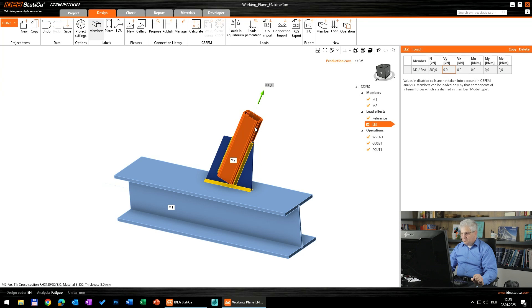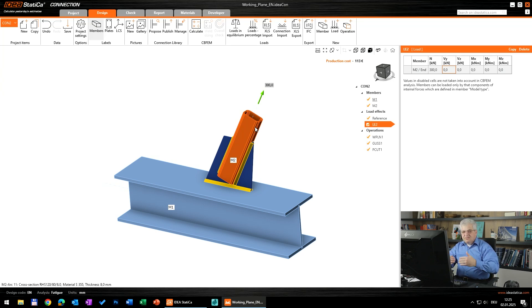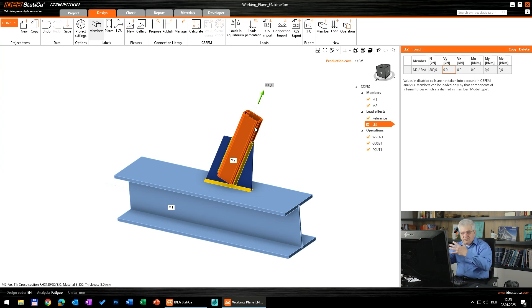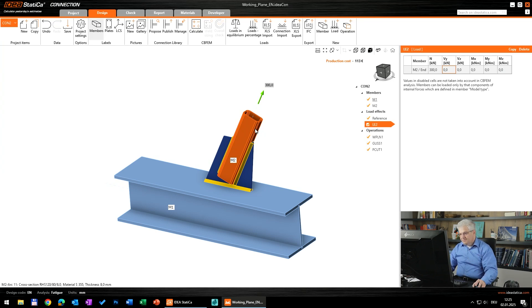So we will change these loads to zero and create a new load with this 300 kilonewton tension force in this member M2. That means the difference is for us between zero and the stresses, that means the stresses itself.